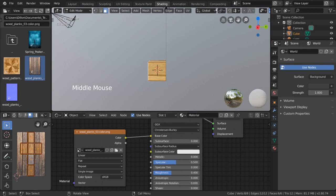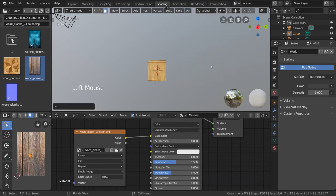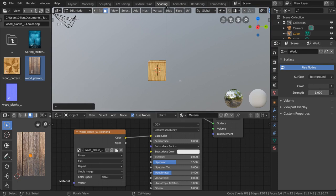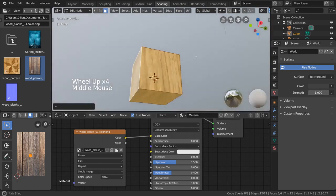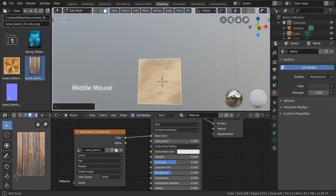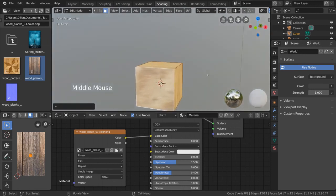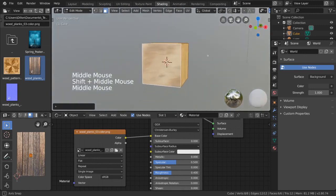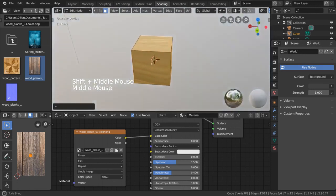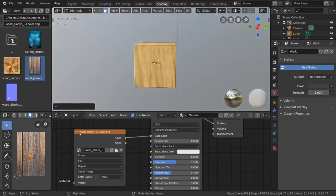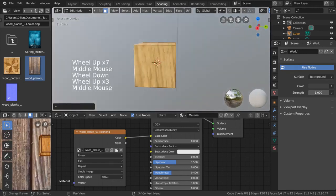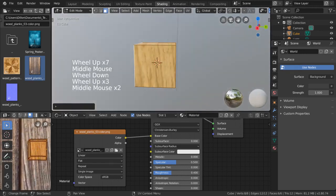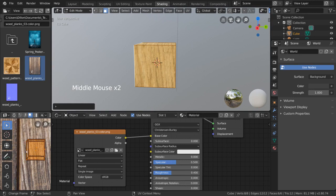I'm going to demonstrate this one real quick, so let's go ahead and select project from view. As you can see, the image projects pretty well on our cube from this perspective. However, if we rotate our perspective, you can see that the image is now stretched across the sides that are perpendicular to our view from before. That's because, as you can see in our UV editor, there are not enough pixels for those faces in the UV map.